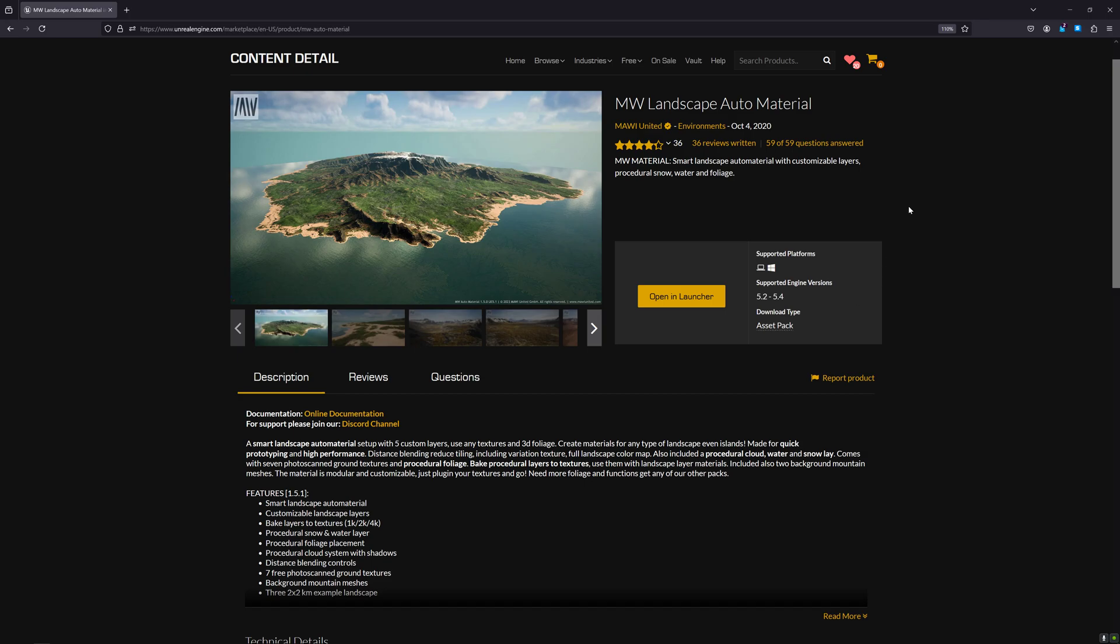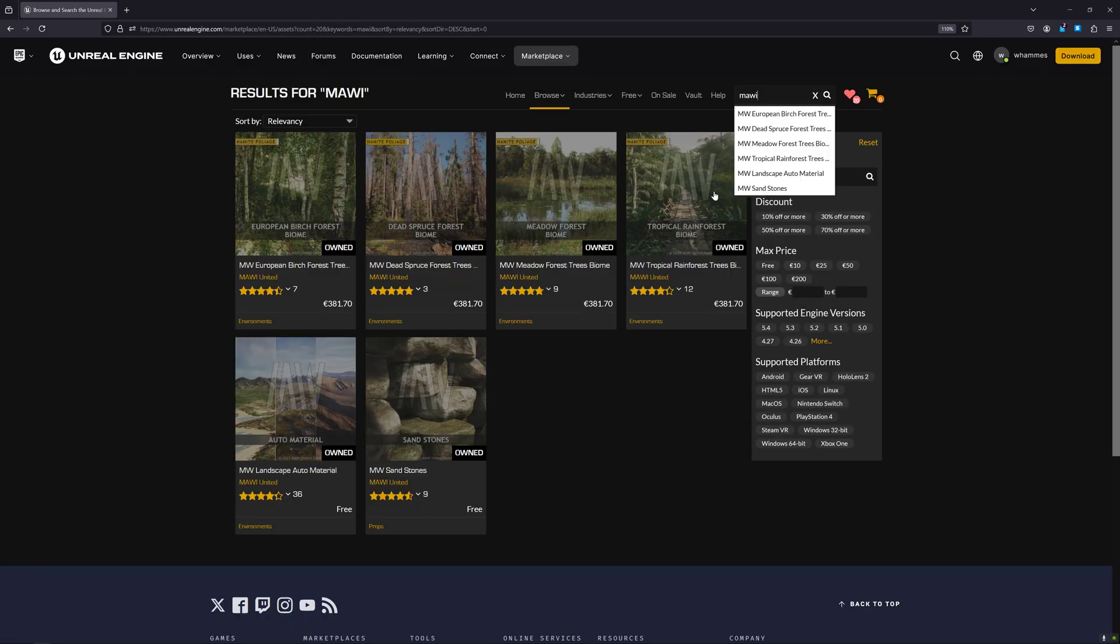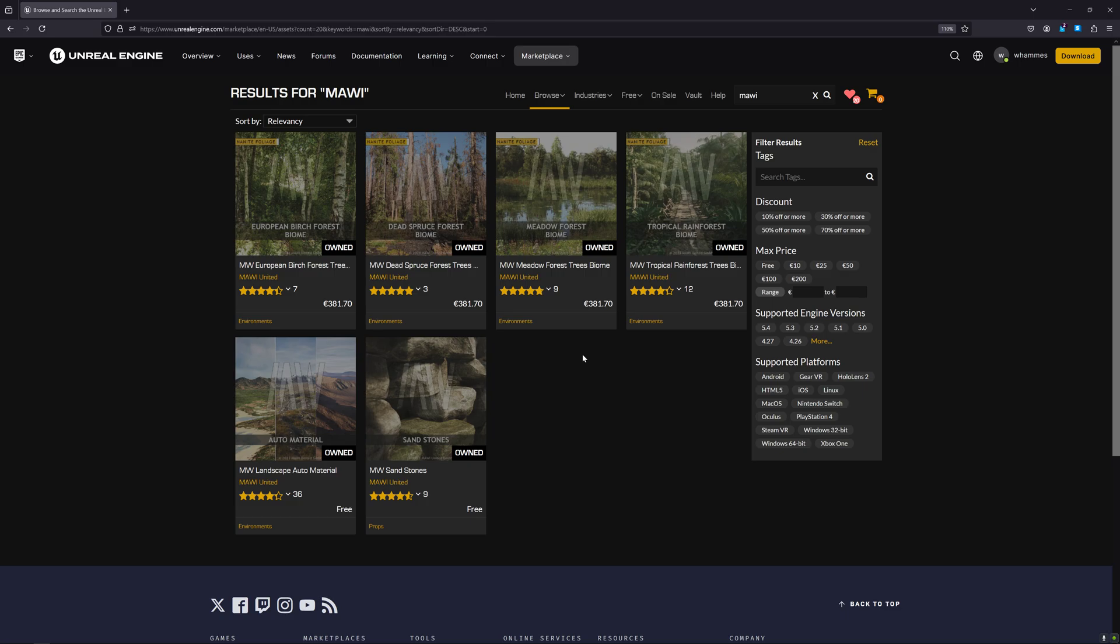Hello everyone, fantastic news! I decided to make my really popular auto landscape material free for everyone. To get it, go to the Epic Marketplace, search products, and type in MAWI, which will get you straight to our store page with all our other great products.